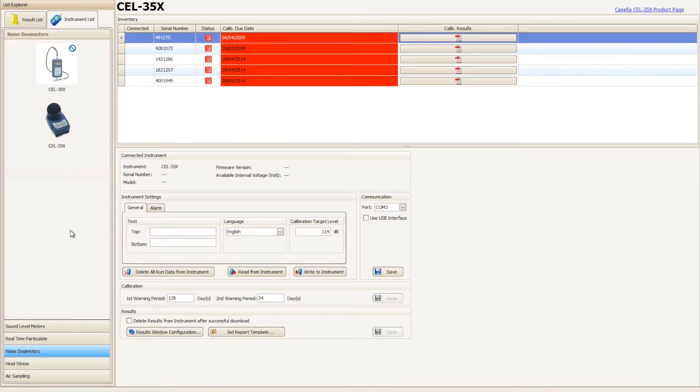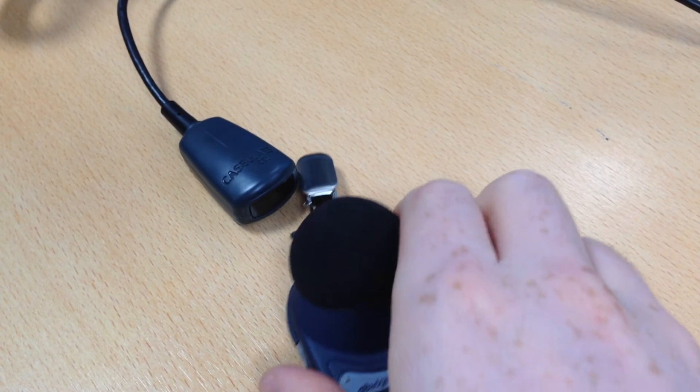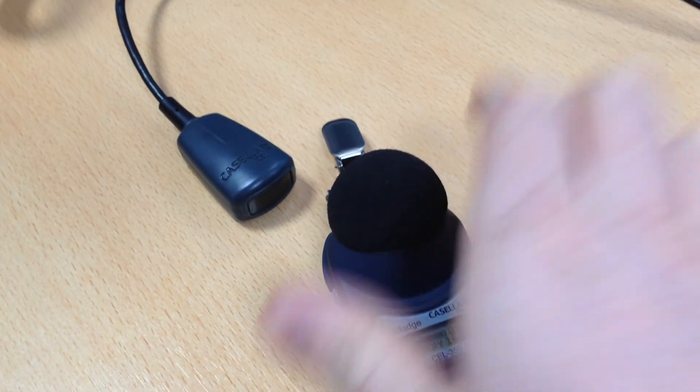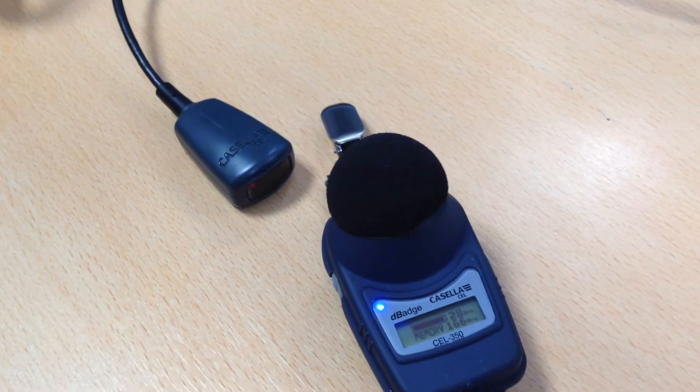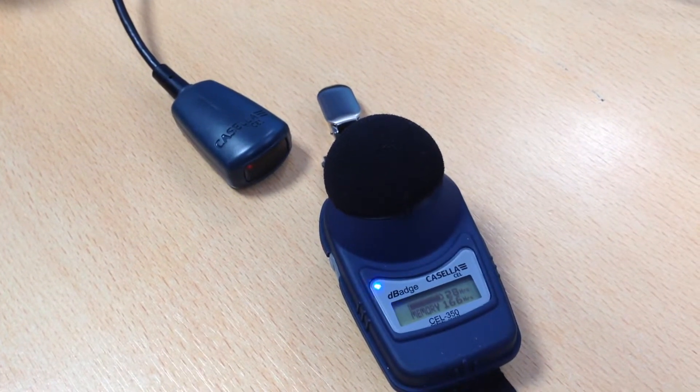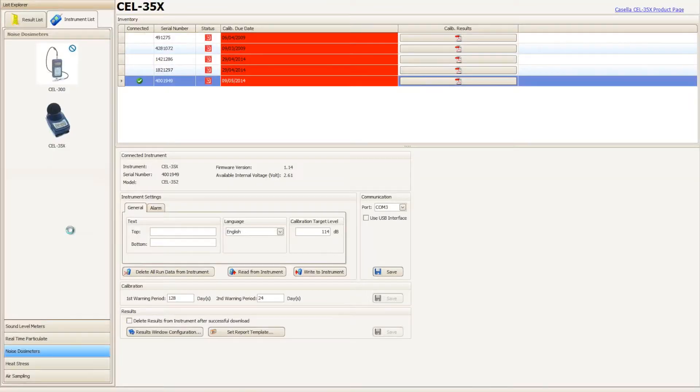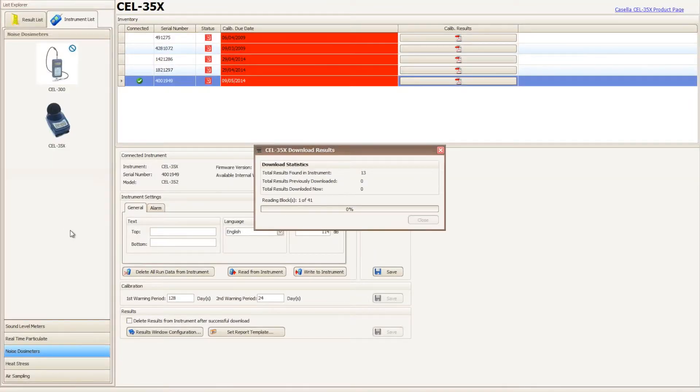Power your Casella 35X D-Badge on and place it in front of the infrared dongle. A blinking blue light will confirm a successful connection. Casella Insight will now automatically initiate a download of the runs within the instrument.